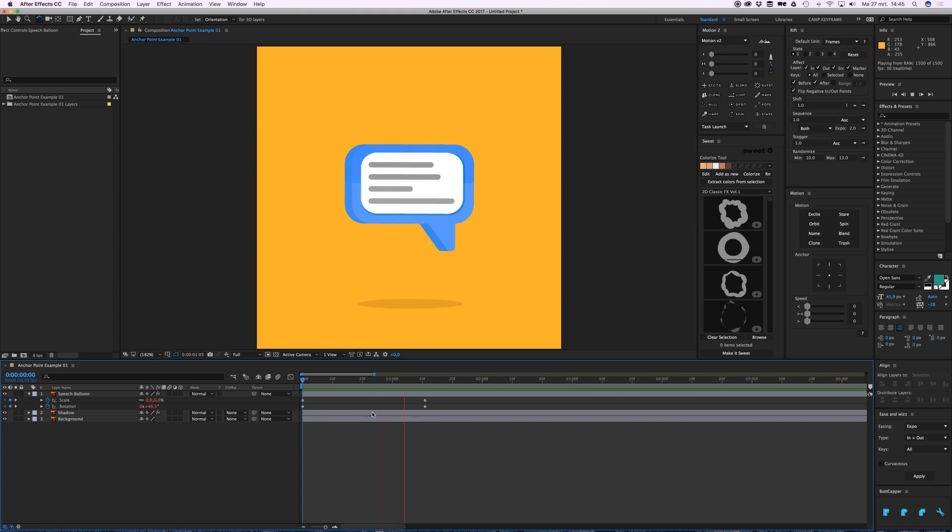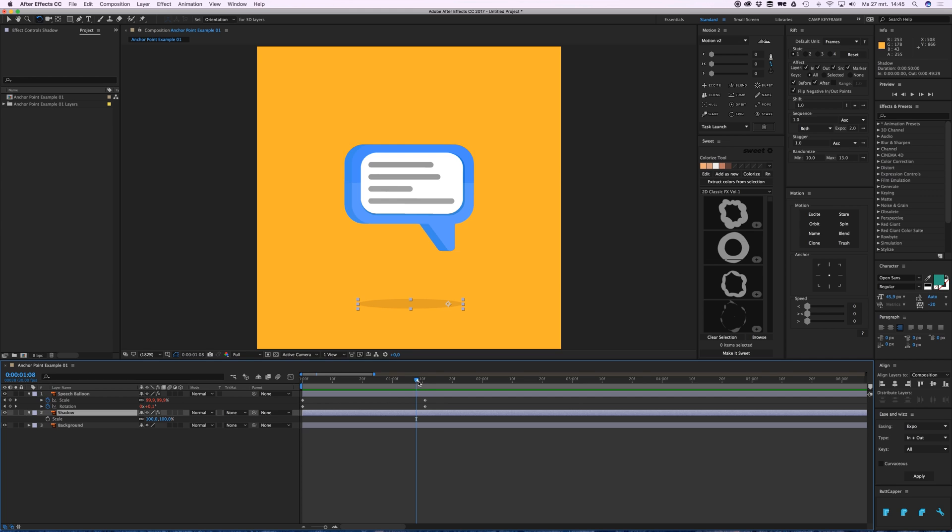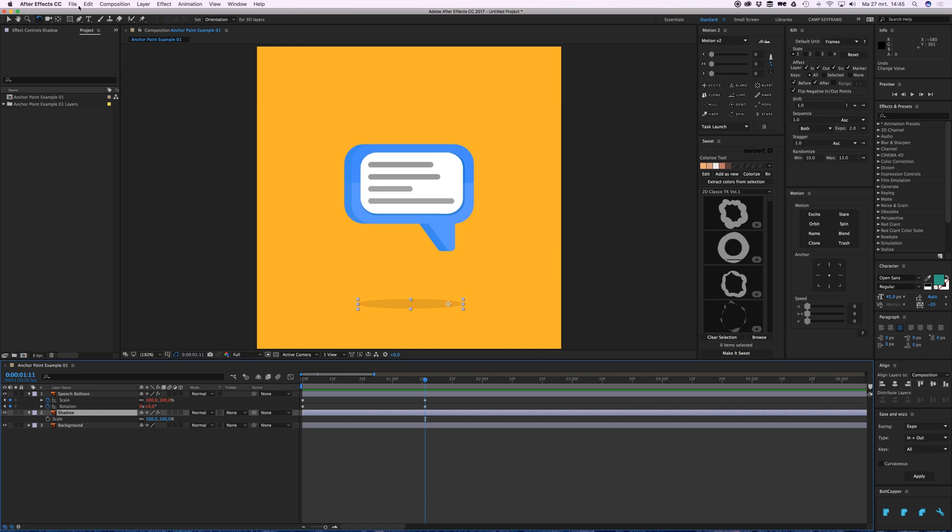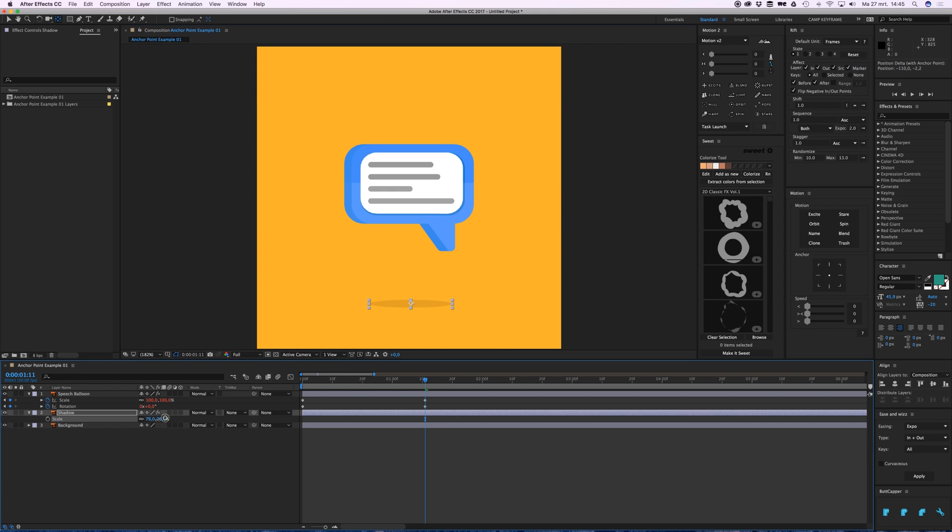Let's do the shadow really quick and do the same - give it a scale. Now if I scale it right now, it'll go from the middle. But I don't want that.